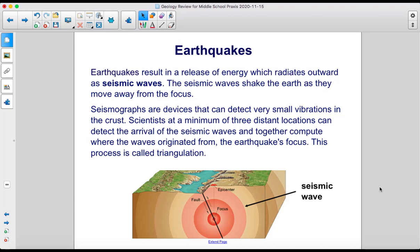Seismographs are devices that can detect very small vibrations in the crust. Scientists at a minimum of three distant locations can detect the arrival of the seismic waves and together compute where the waves originated from the earthquake's focus. This process is called triangulation.